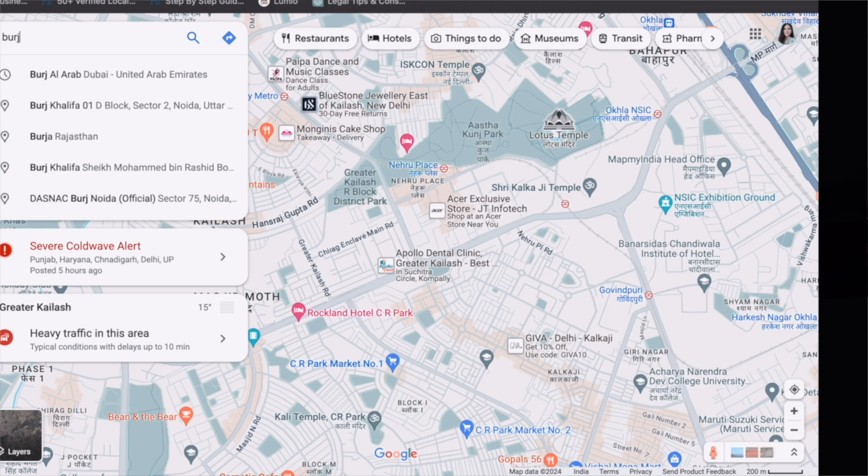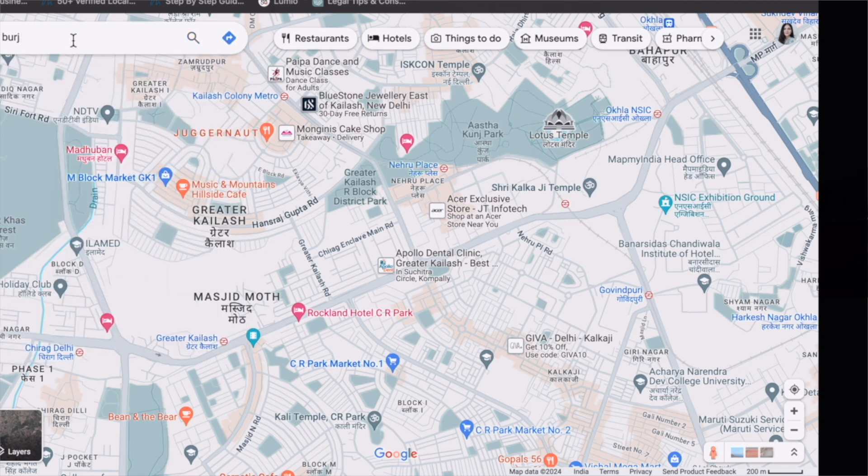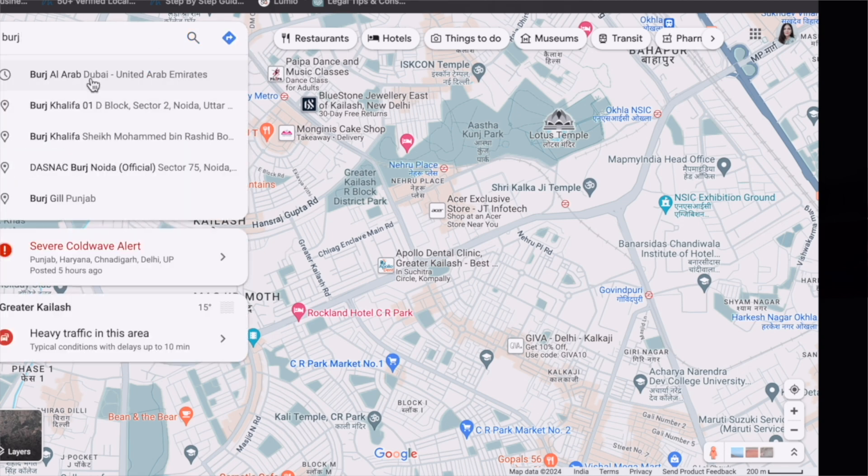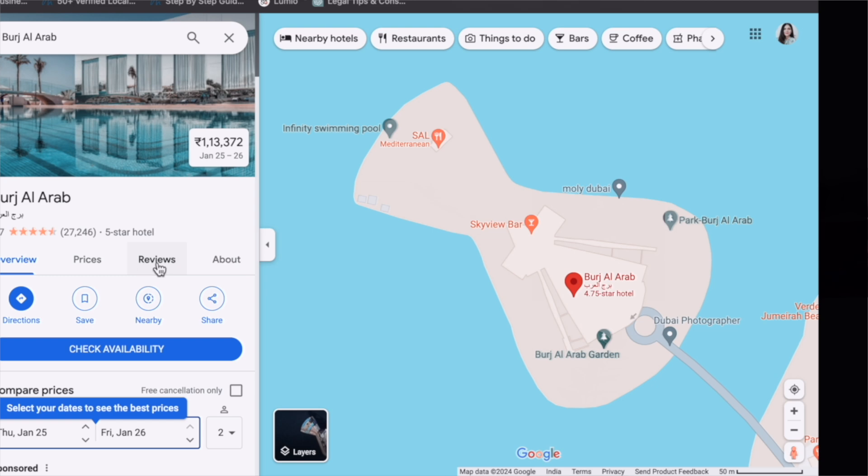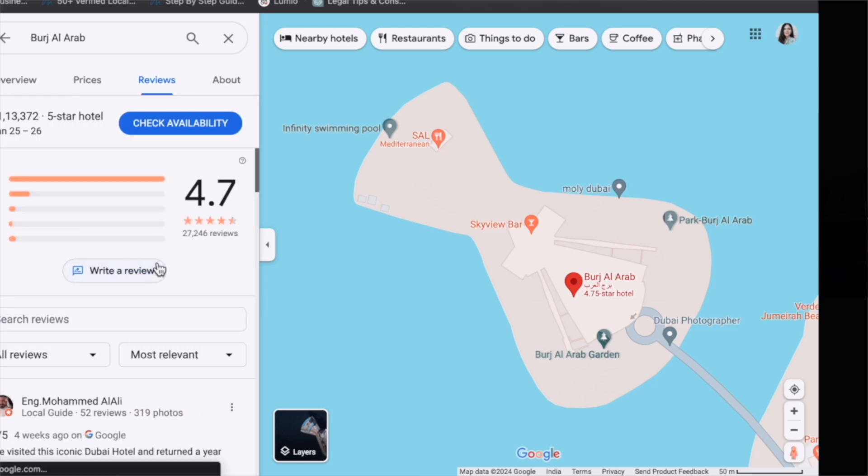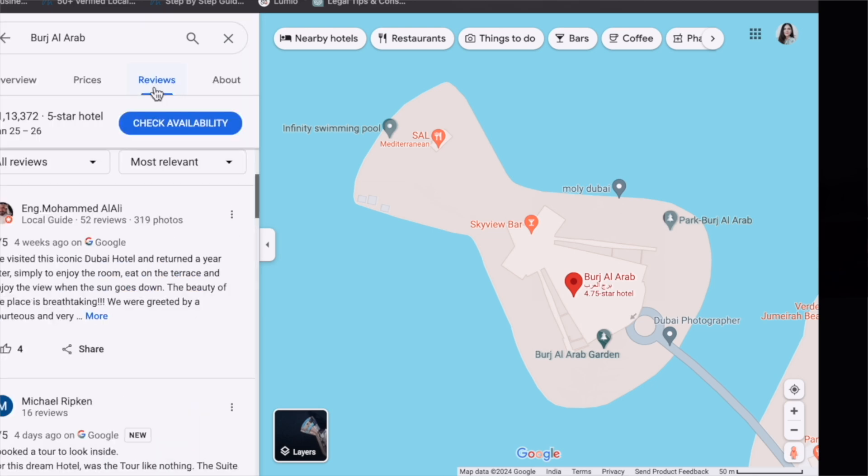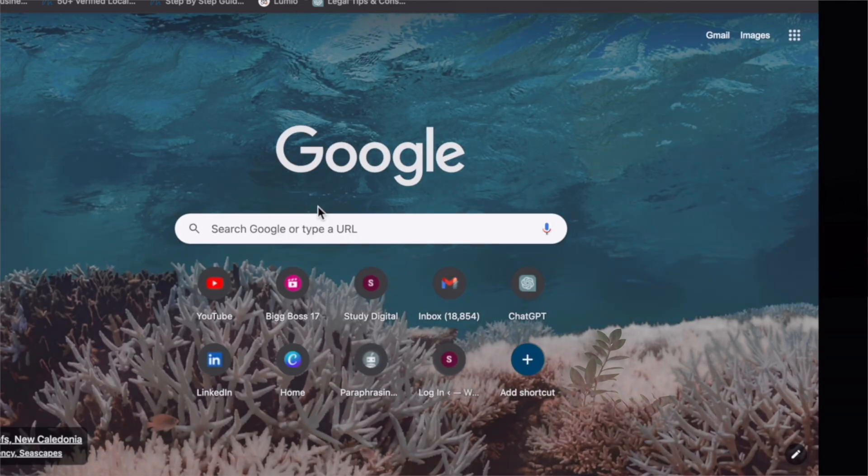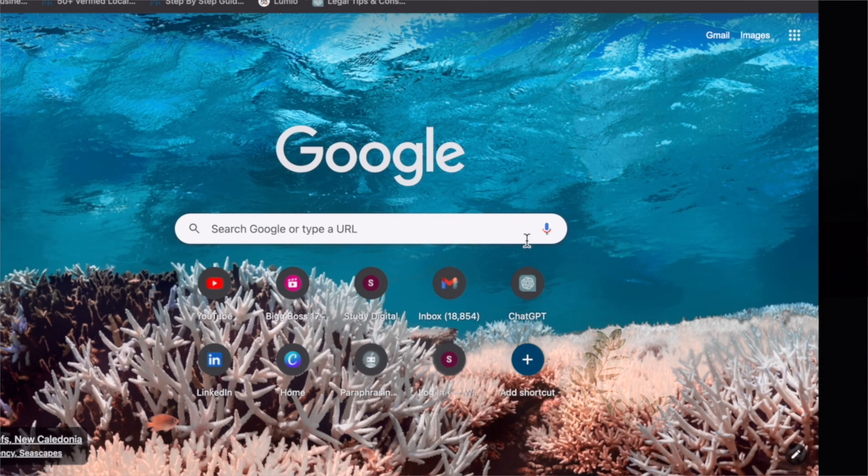Type here the name of your competitor or anybody for whom you want to check the Google reviews. For example, I'm going to check the reviews of Burj Al Arab Dubai. If I want to check their reviews, I'll go to the reviews.